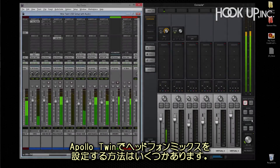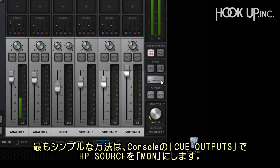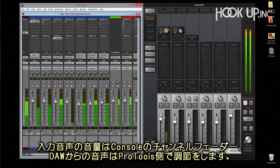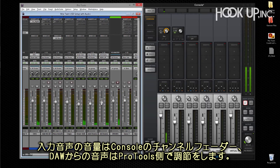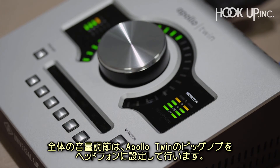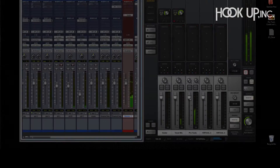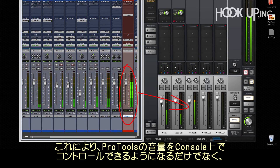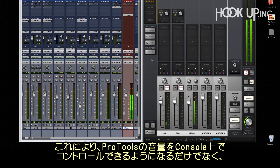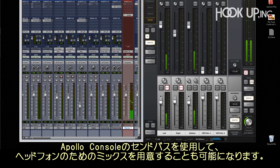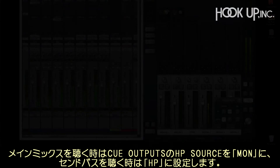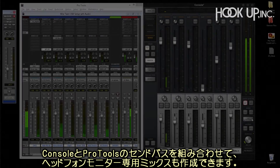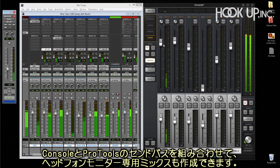There are several ways to set up your headphone mix in Apollo Twin. The simplest is to set the cue output source to monitor — everything you hear in the speakers is routed to the headphone output. Input levels are mixed on console channel faders and DAW playback levels are set in Pro Tools, and you control the overall volume with the big knob on Apollo Twin by setting the output selector to headphone. Another method comes for free when you route Pro Tools output to virtual channels — in addition to controlling Pro Tools volume with a fader for your main mix, it also gives you a send to create a separate blend of live inputs and DAW for the headphones. You can also create completely discrete headphone mixes using a combination of console and Pro Tools sends.